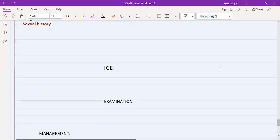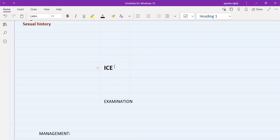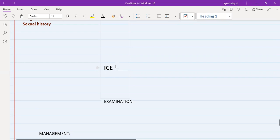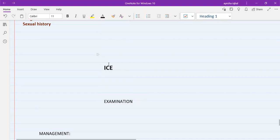ICE is a mnemonic standing for Ideas, Concerns, and Expectations. Ask the patient: 'Do you have any idea what might be causing your symptoms?', 'Is there anything specific you are worried about?', and 'Is there anything in particular you are expecting us to do?' If time is short, at least touch on one of these. If you take a perfect history, perfect examination, and provide perfect management but forget to ask about ICE, you will fail the station. Many candidates fail because they don't ask ideas, concerns, and expectations.